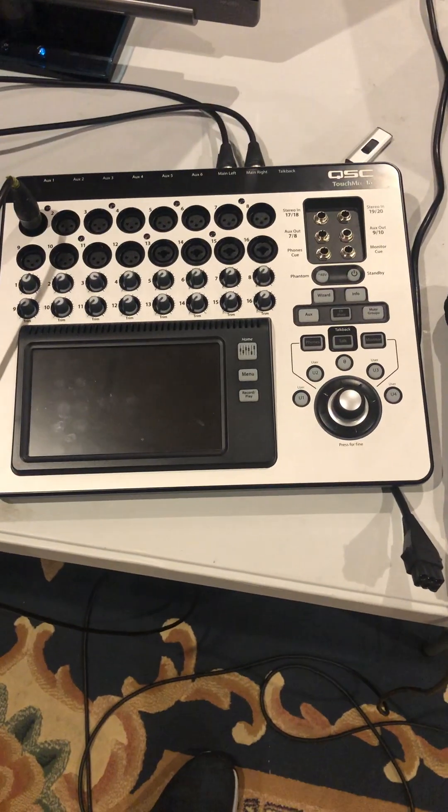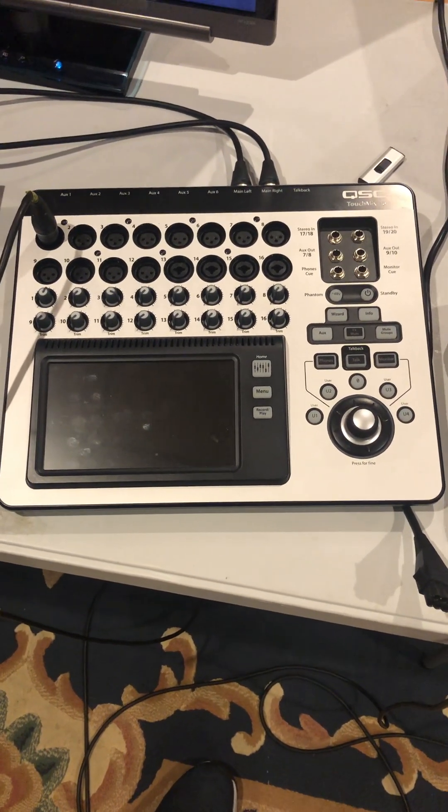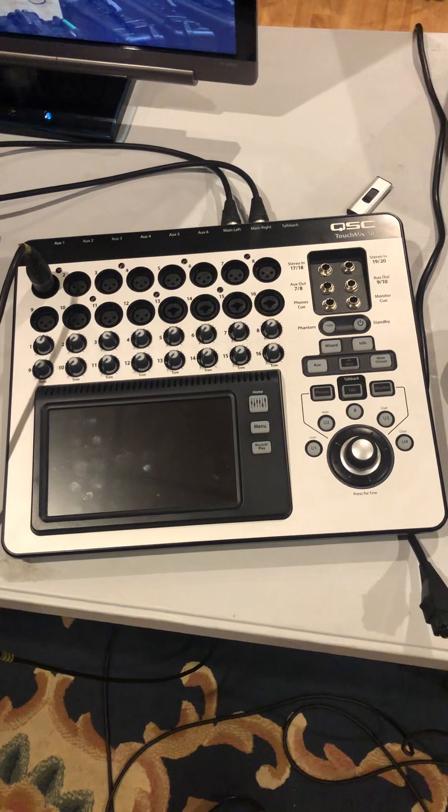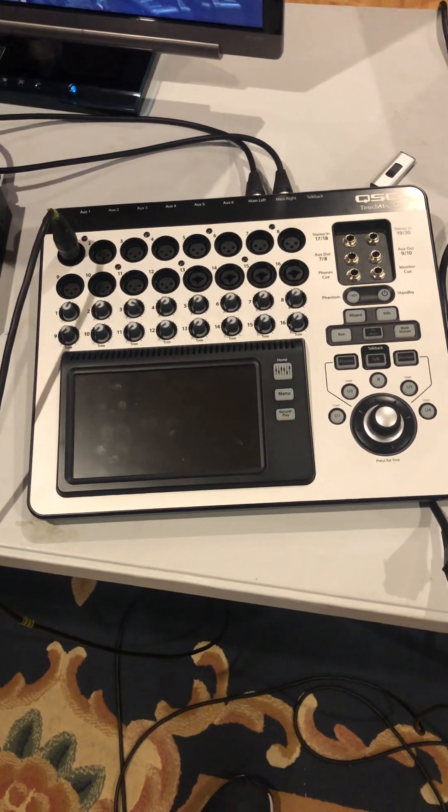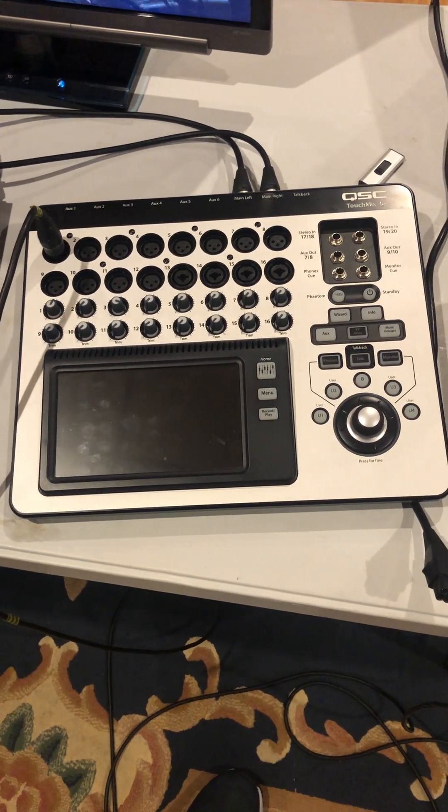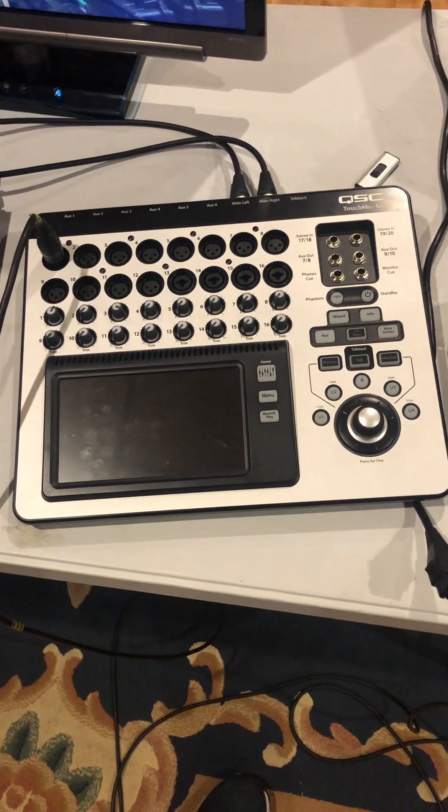Before you send it back anywhere or write to QSC and say you've got a problem with this mixer, try this fix first. It's worked for me. I found it on a forum somewhere that some guy tried and it seemed to work for him, so I want to save you the time.